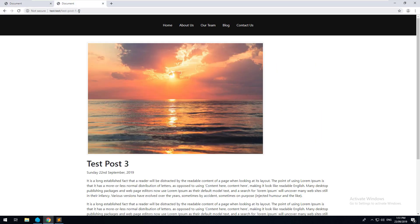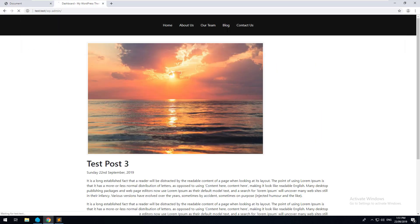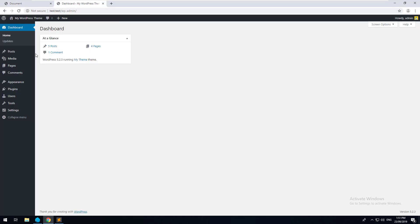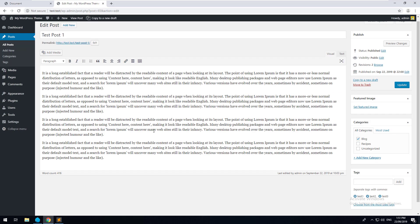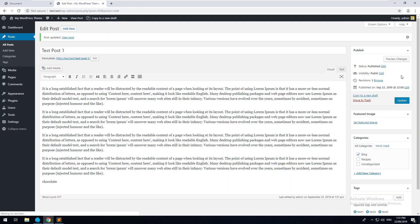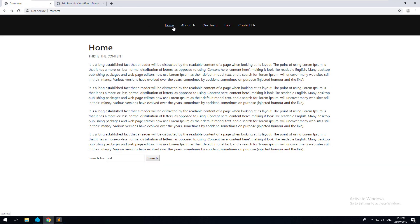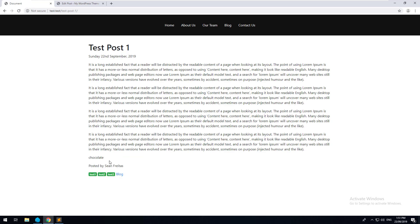You'll notice now we have some posts that come up and because the search term was actually test, all of them come up. So let's just test it a bit better than that. We'll go into one specific post, this one, and we'll just type in the word chocolate because I'm eating it right now. And we'll update that and we'll go back to the homepage and we'll type in chocolate. Awesome. So test post one has come up and if you go in there, obviously it has chocolate there.